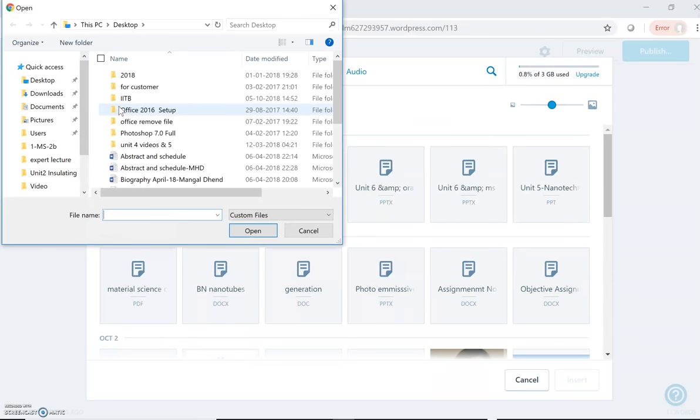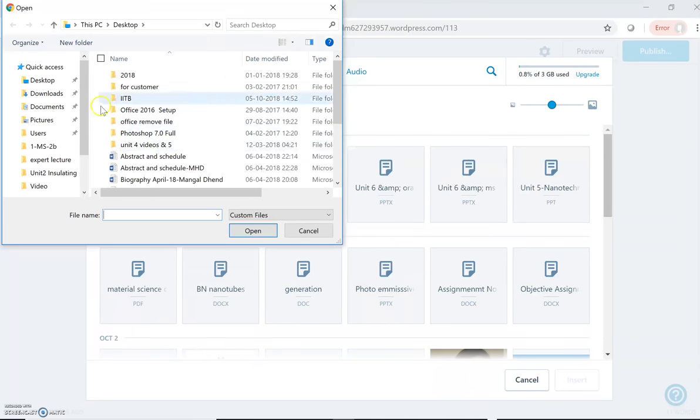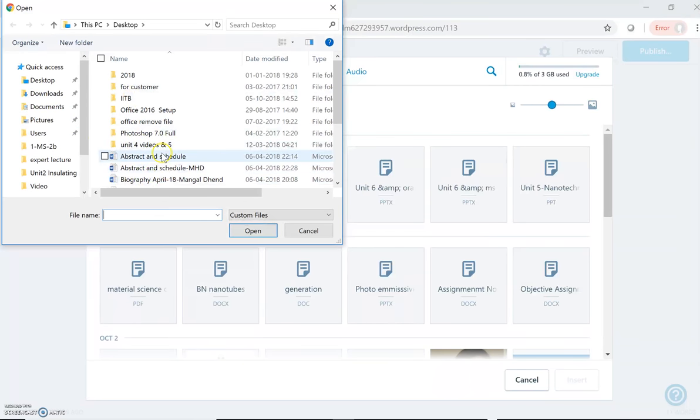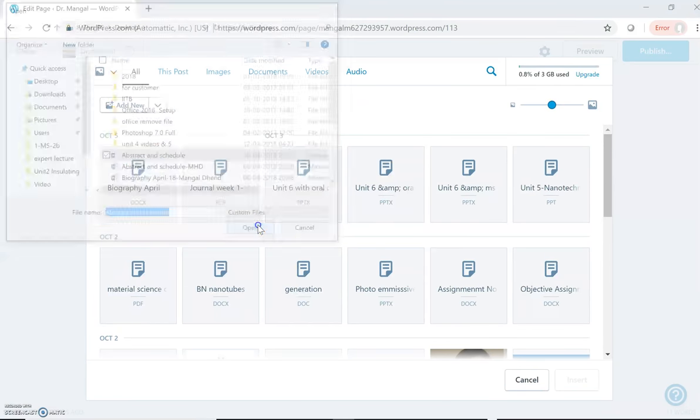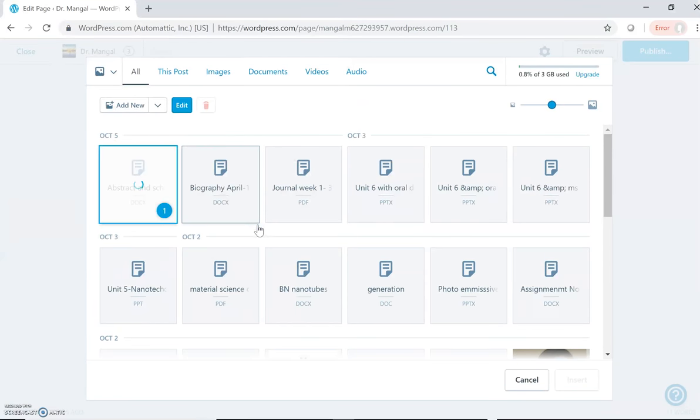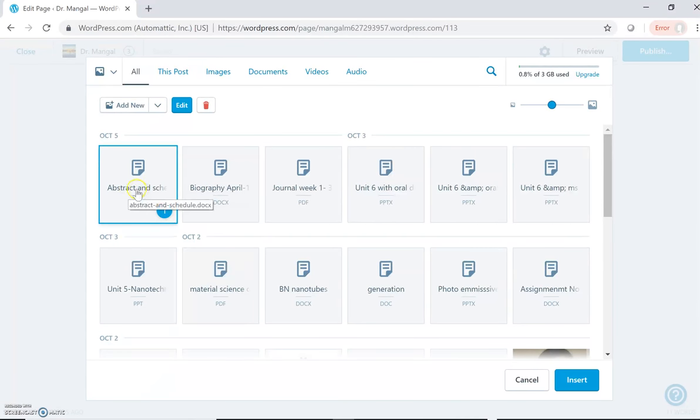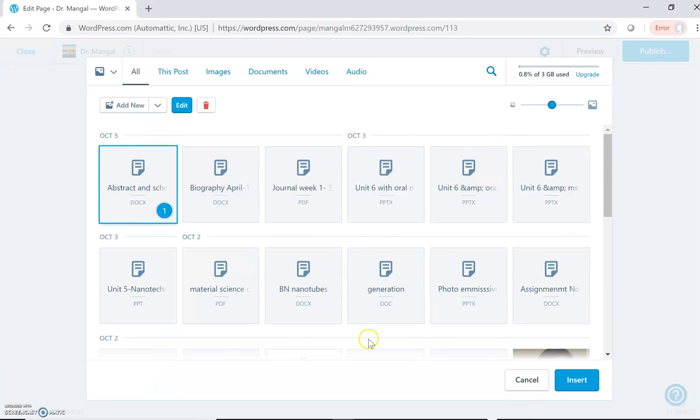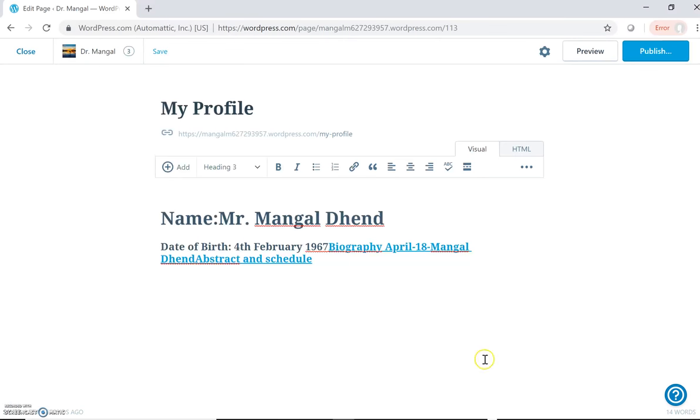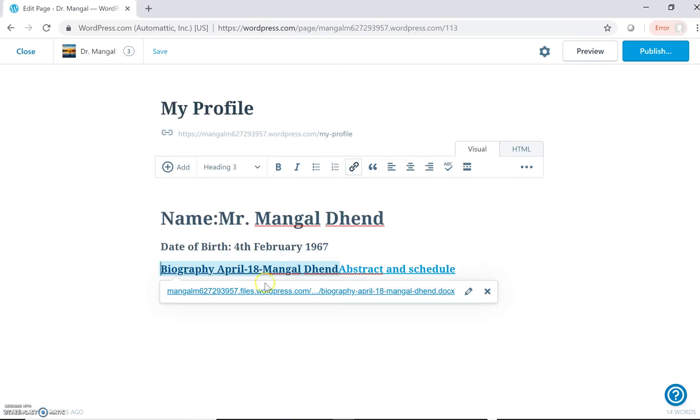Suppose I want to add a file which is not in the library, then I can add that file first by pressing Add New. I can select and browse from my PC. I can select any file, then I can first upload it to my library, and then after uploading I can select it and then I can click Insert. So that file will be inserted.